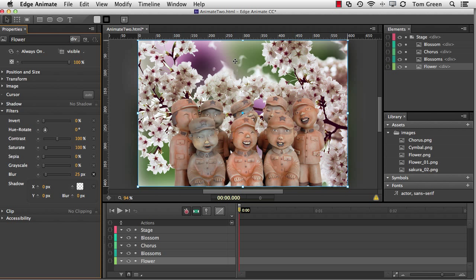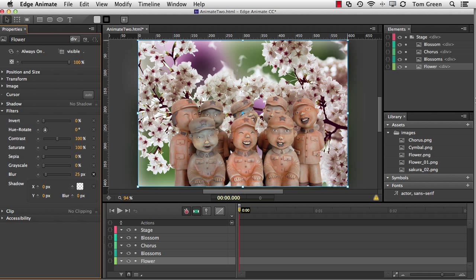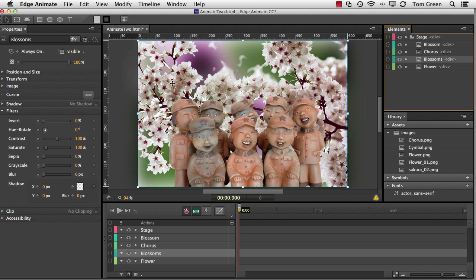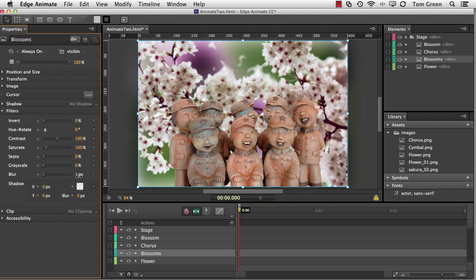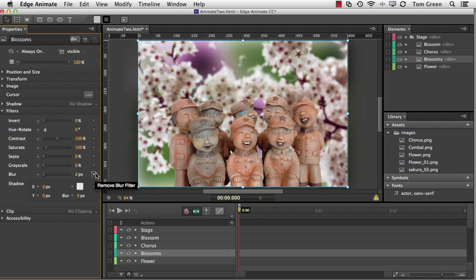Now the problem with this technique is you really have no fine grain control over the blur, short of moving the slider to the right or the left. You'll notice that I gave it a yank and the value changed to 25. If you need finer control, try this. I'm going to select the Blossoms layer, which is the branch full of cherry blossoms in front of the flower. And this time I'm going to scrub across the values for the blur. And you can see that I can apply a very small value just by clicking and dragging across.